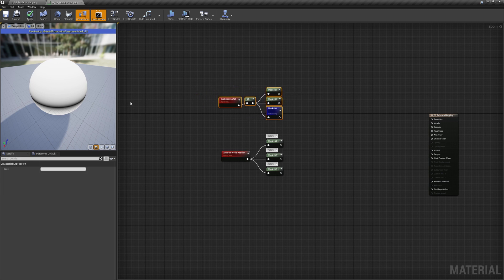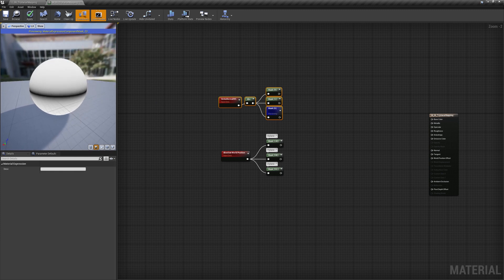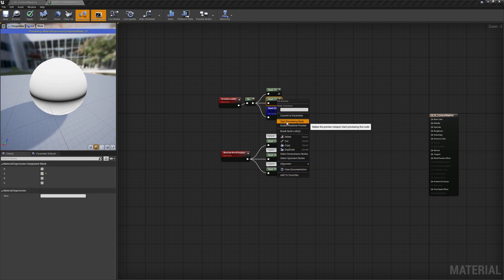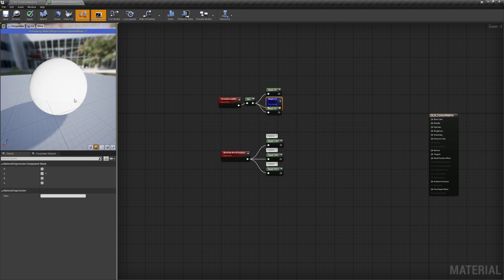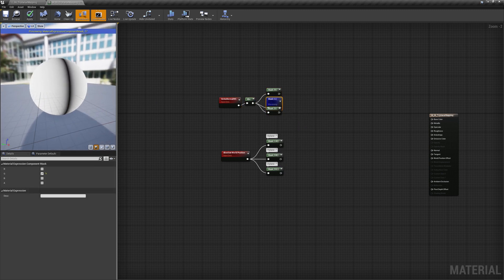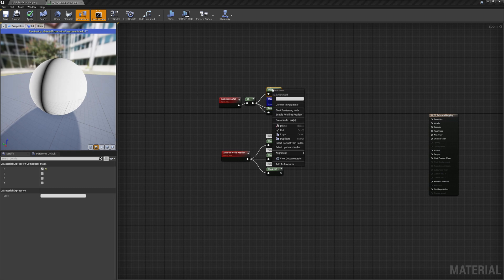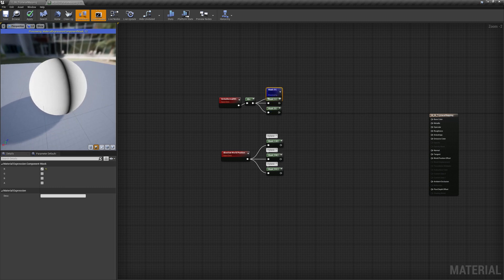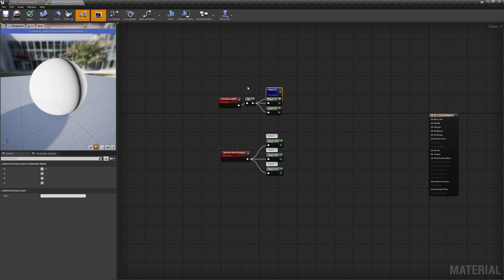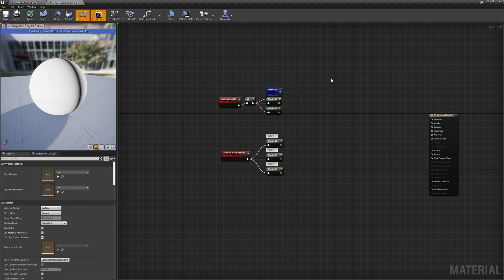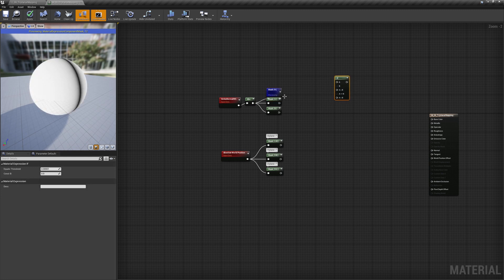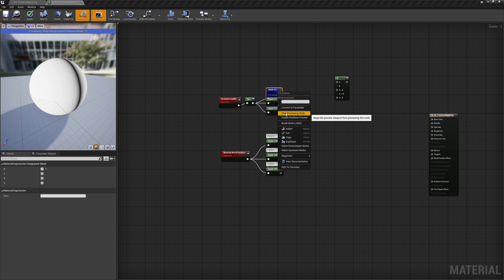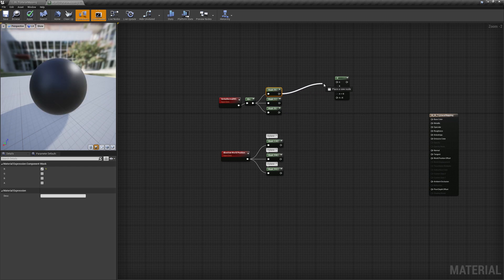Now that we know how much every pixel is facing every mapping we have created, we can simply take the higher value as mask. To do something like that, we can identify a color for each mapping and mask it with that data.